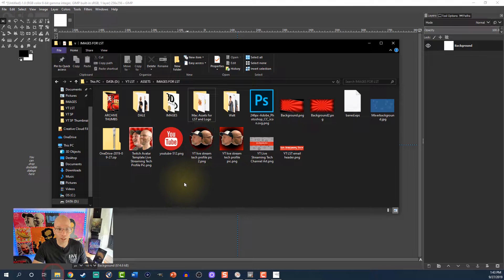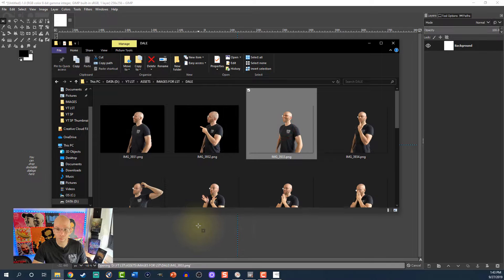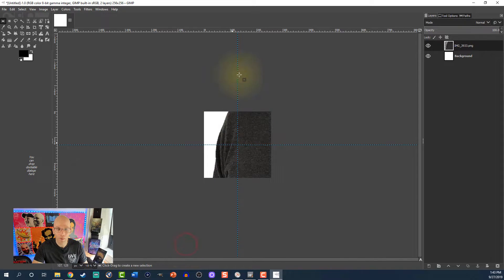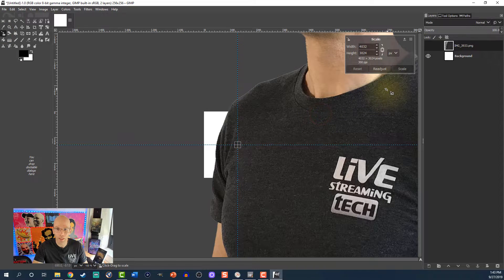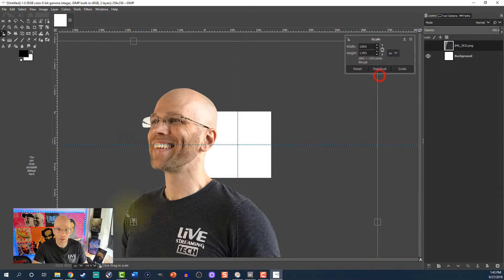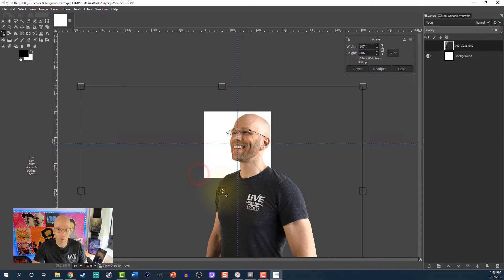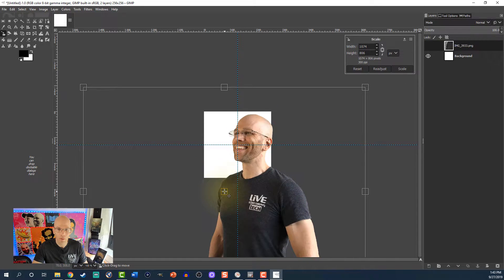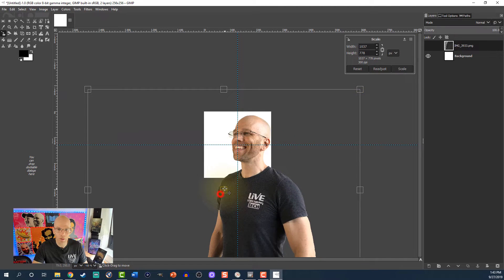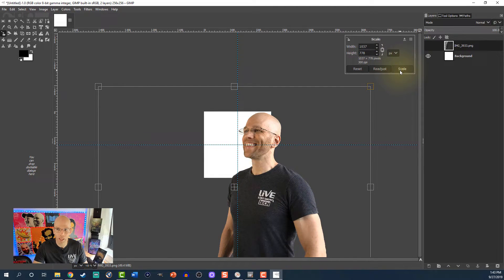Go to File and grab a picture of yourself. I'm grabbing a picture of me. Then grab the Scale tool, select yourself, and shrink it down until you fit the right size of the box. I'm going to grab it in the middle — I could probably make it just a little bit smaller. I'm going to slightly put myself off to the side, then hit Scale.